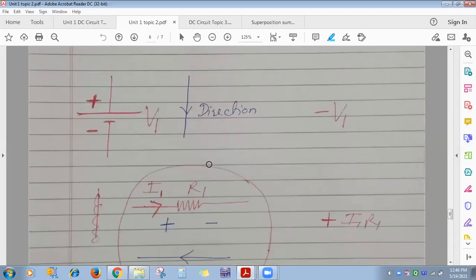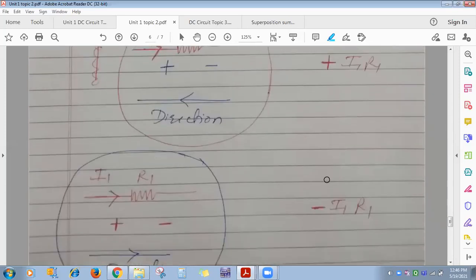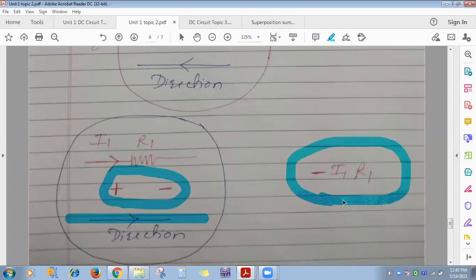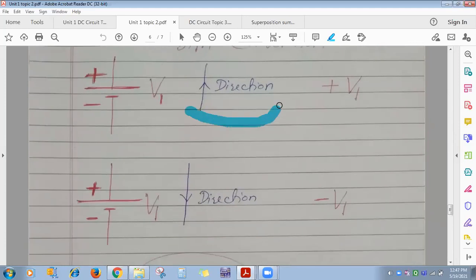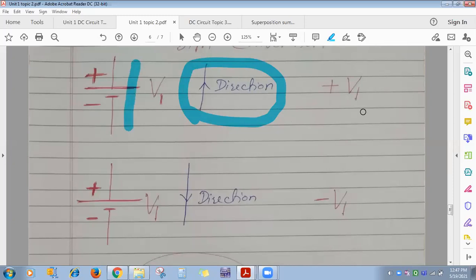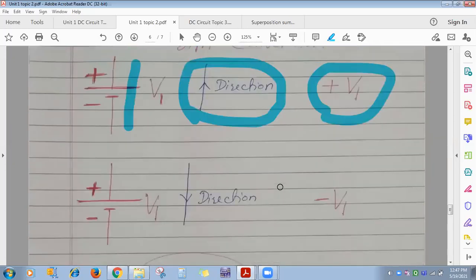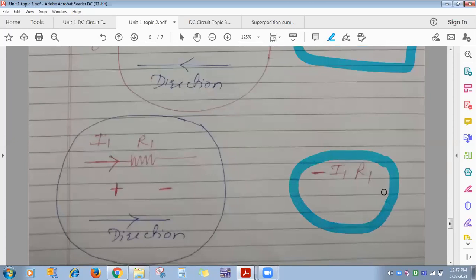To summarize the sign conventions: whenever you are moving from lower to higher potential (with your chosen loop direction), consider that voltage source or voltage drop as positive. Whenever moving from higher to lower potential, consider it negative.